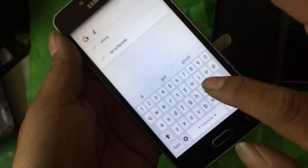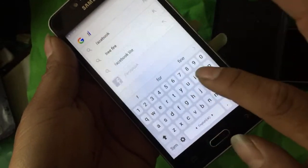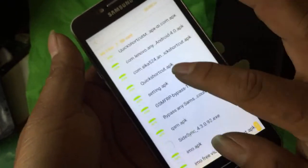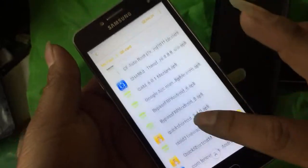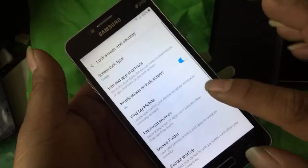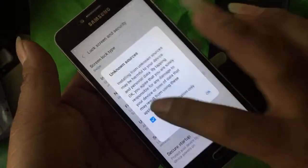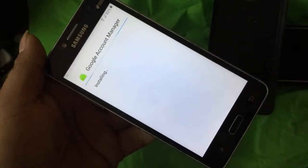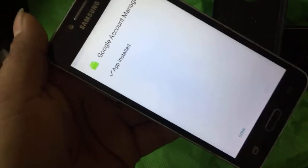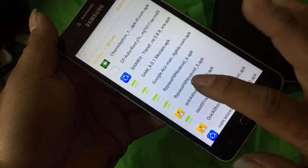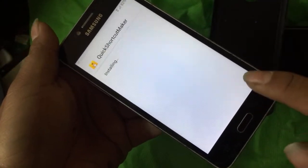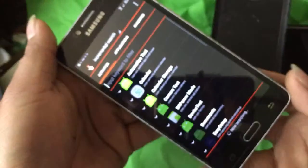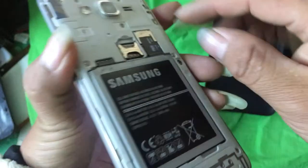My file manager, my file memory card, Google account manager — install version 6. Install. Quick shortcut, download, unlock my file memory.